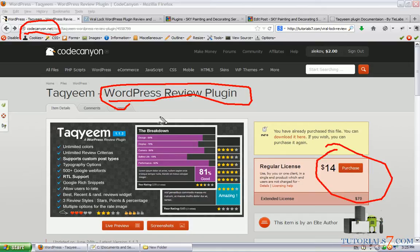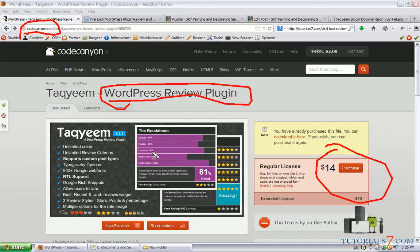So basically if you have a website where you want to review some products maybe or some services, this plugin is extremely useful and it can diversify your articles.